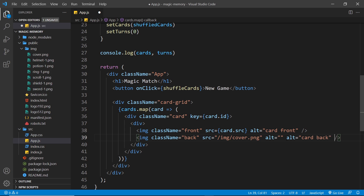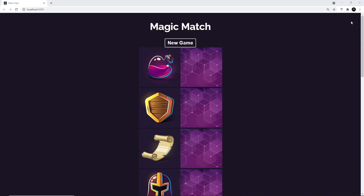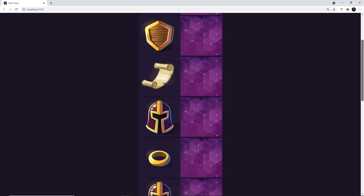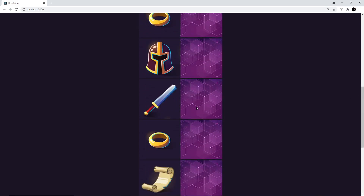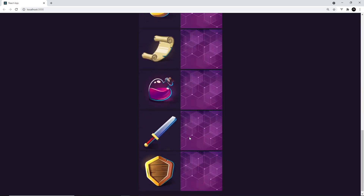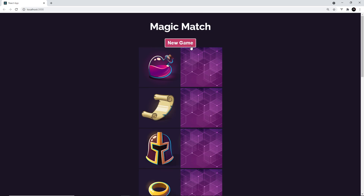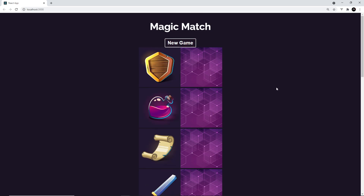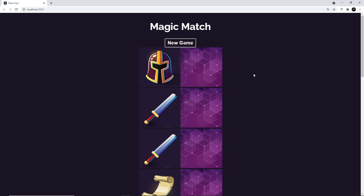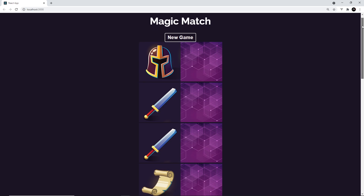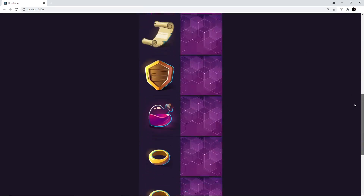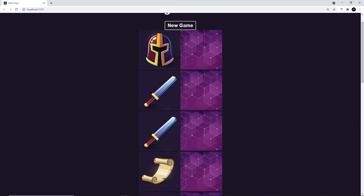This should hopefully all work — I'm going to save and preview in a browser. Now we can see all of those cards down here, the front and the back of each one. When we click new game it shuffles the cards and the order is different each time, so that's working. It currently looks pretty bad though, so let's add some CSS.